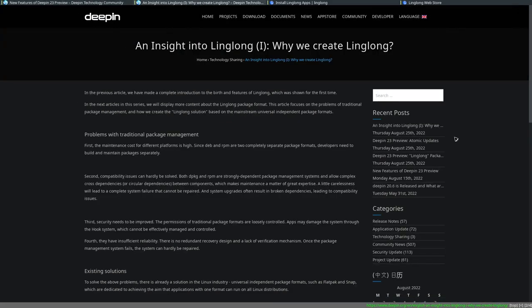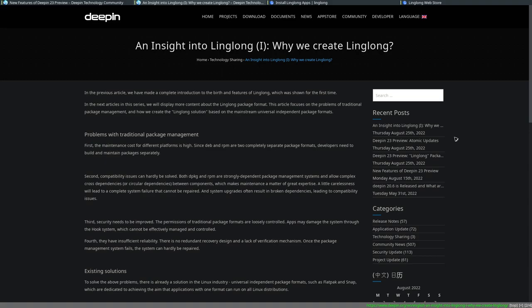Now, if we go to what I think is a blog post, it looks like one, we already see some of the justification for why LingLong has been created. Mainly, there are four reasons. Number one, high maintenance costs of traditional package management systems. Second, compatibility issues, cross dependencies, circular dependencies, and how that adds complexity. Third, security needs and how they need to be improved. And then fourth, reliability.